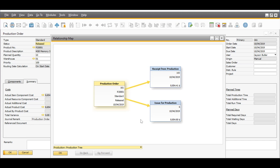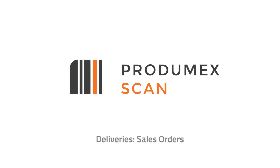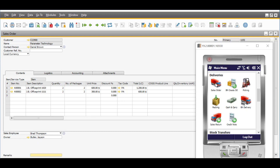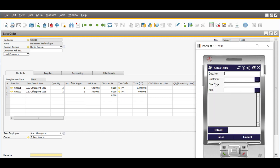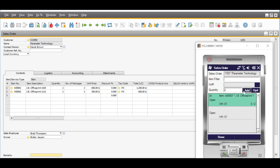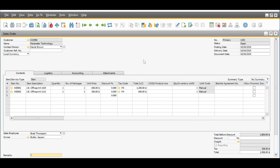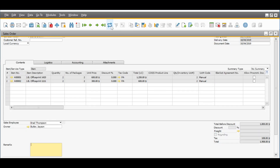Easy-to-use functionality in delivery and picking processes drives down shipping errors and increases customer satisfaction. With Progumex Scan, you can post deliveries from a sales order or from a pick list. With the sales order option, Progumex Scan shows the list of open sales orders in the SAP Business One database. You just need to select the sales order you want to deliver, scan your items, add quantities, and post the document.